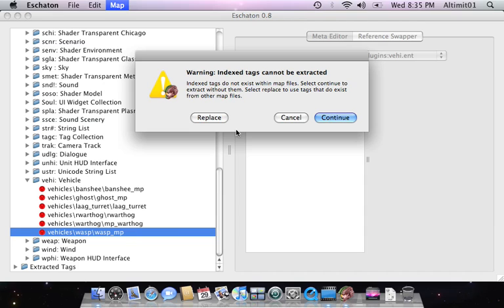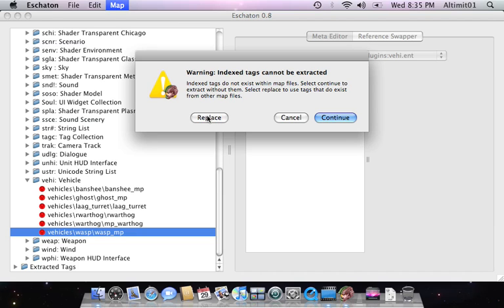Sort of like with Harbinger, on a map where you replace those tags, you have the option to either continue, which is essentially knocking out those tags, or to replace. I'm going to choose to replace.